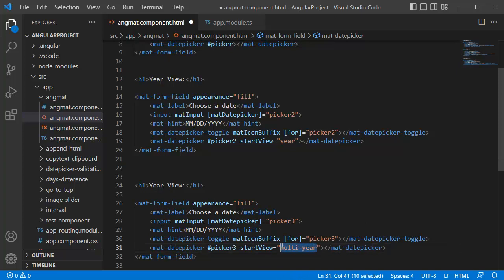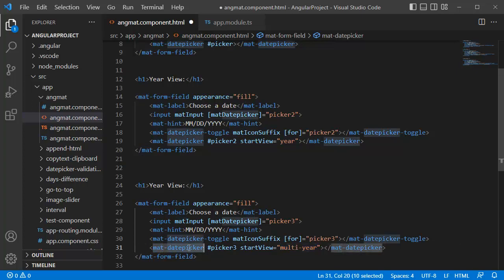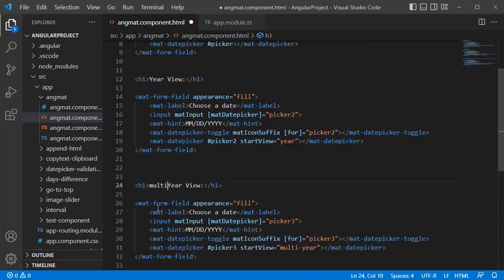This is a default view which we need to add for our mat-datepicker to convert this one to multi-year view. Change the title as Multi Year View. Save this file and go back to browser.